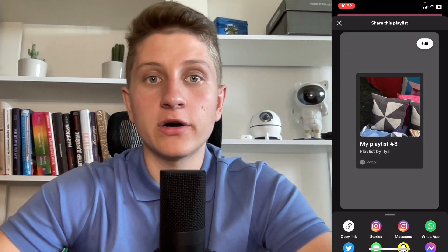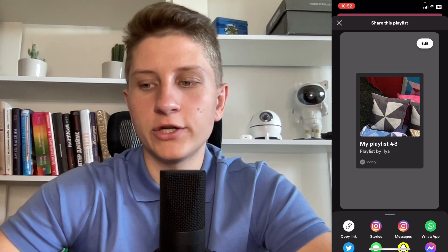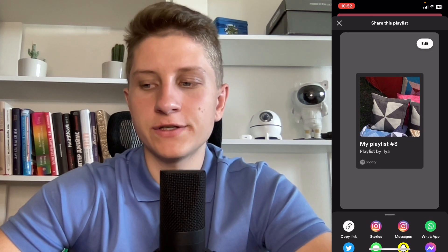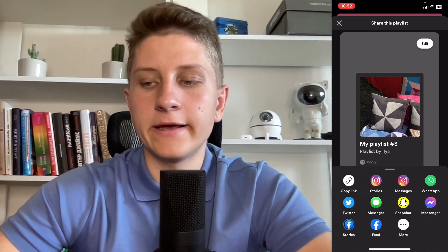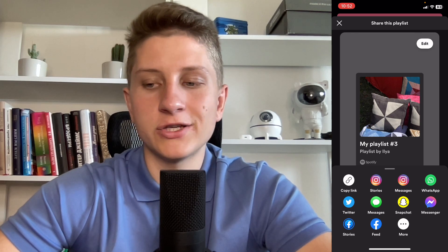We'll come to this page where we can find a couple of options. If you scroll down, you can find almost at the pre-last line an option called Share. If you click on Share, you'll be able to share your playlist through stories, messages, WhatsApp, Twitter, Snapchat, and Messenger.